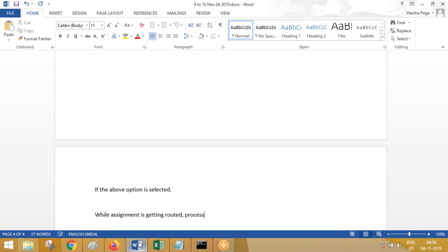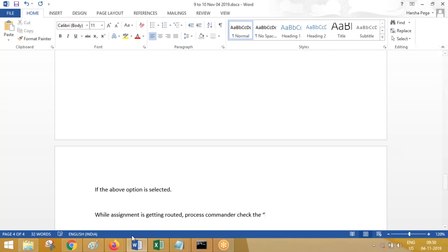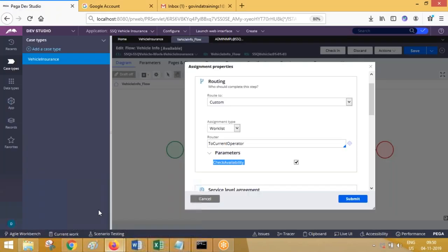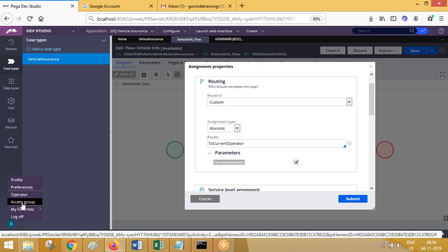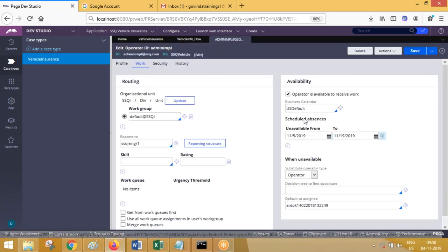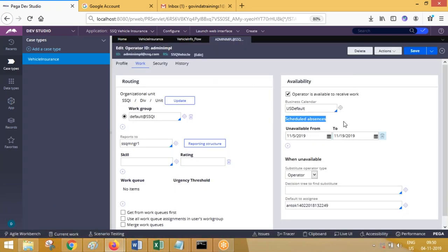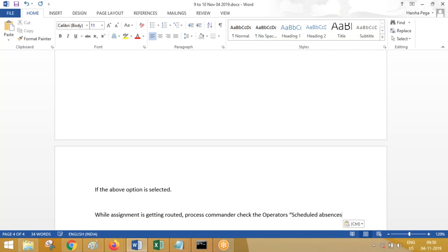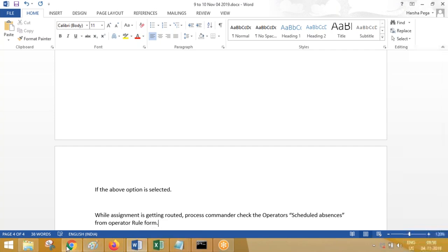The process commander will check the operator's schedule absences from the operator rule form. It is going to check the operator schedule absence from the operator. Let me give you the screenshot for the same.